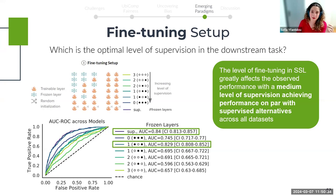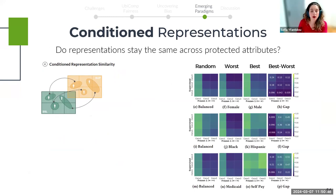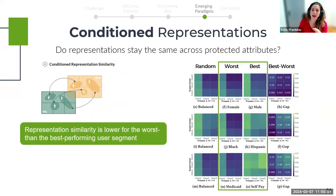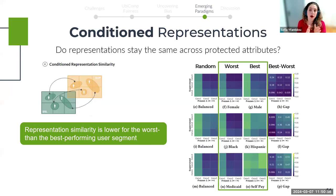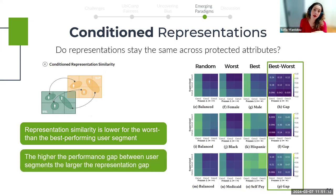Comparing the supervised baseline model with the best-performing SSL model in terms of representations, we notice two things. First, representation similarity is lower for the worst-performing than the best-performing protected groups — for those demographics where the model performs worst, the models perform badly for different reasons as their representations are significantly different. Second, the higher the accuracy gap between the best and worst-performing protected attributes, the larger the representation gap. The answer to whether these representation differences lead to bias differences is yes.